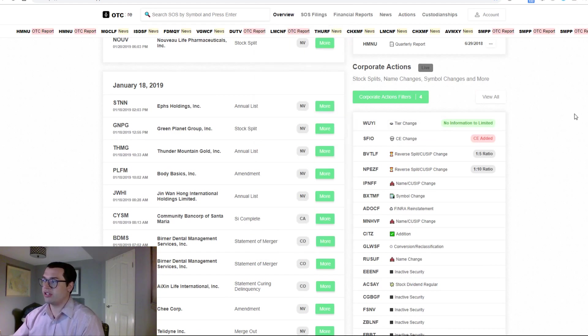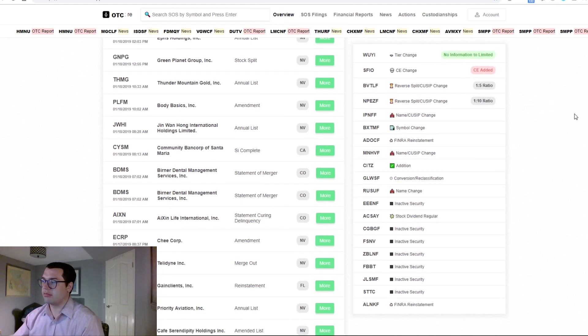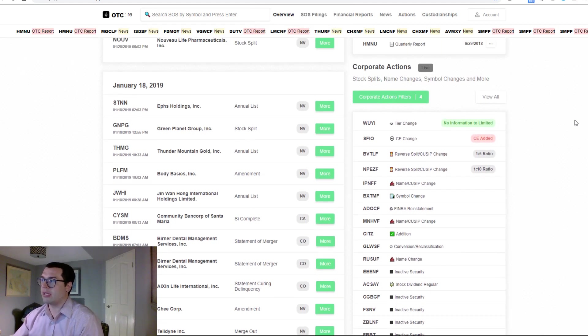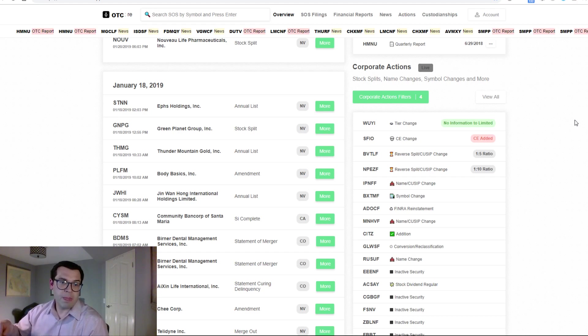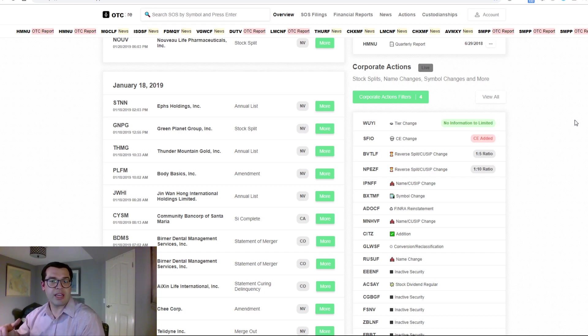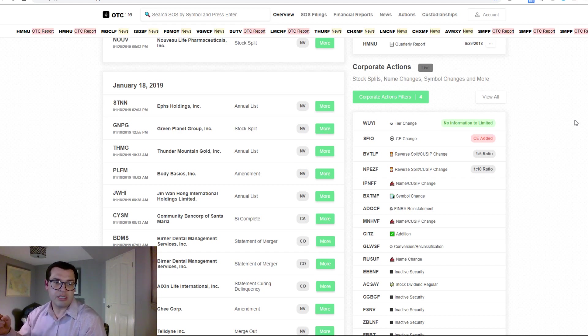tier changes, and everything in between.